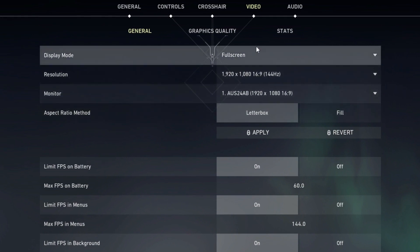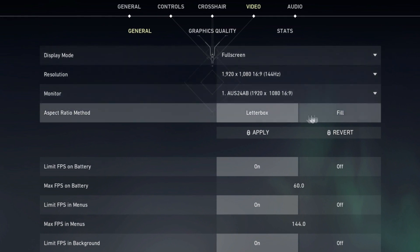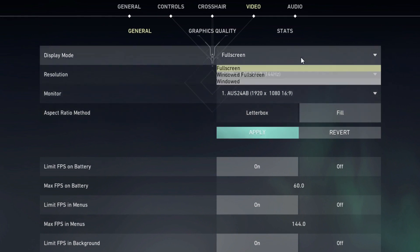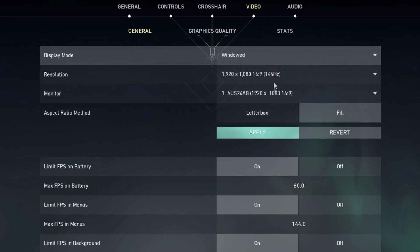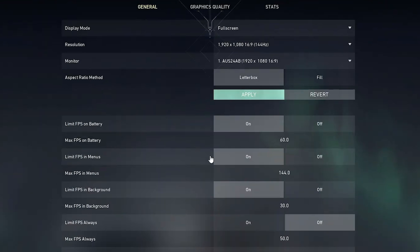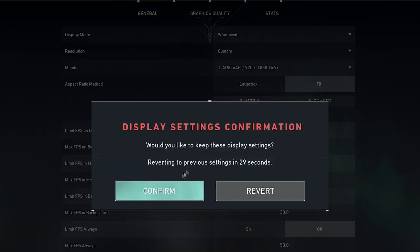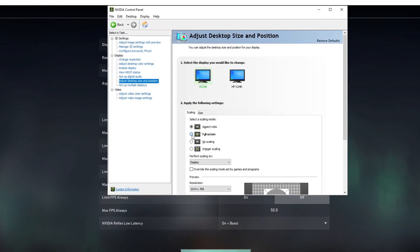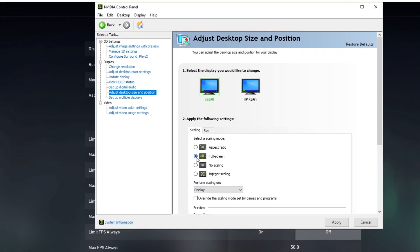Head over to Settings, then go to the General tab. Set your display mode to Windowed and your aspect ratio to Full. Then click Apply.